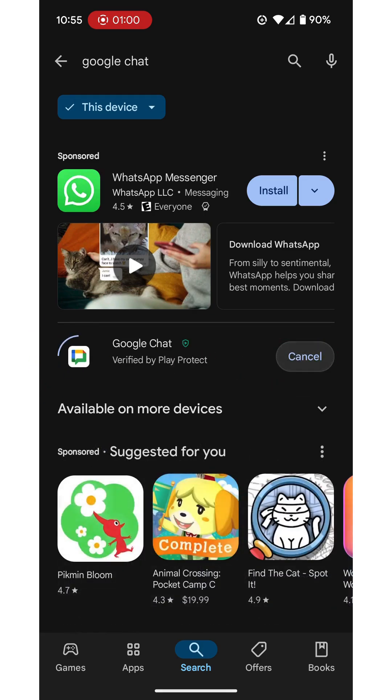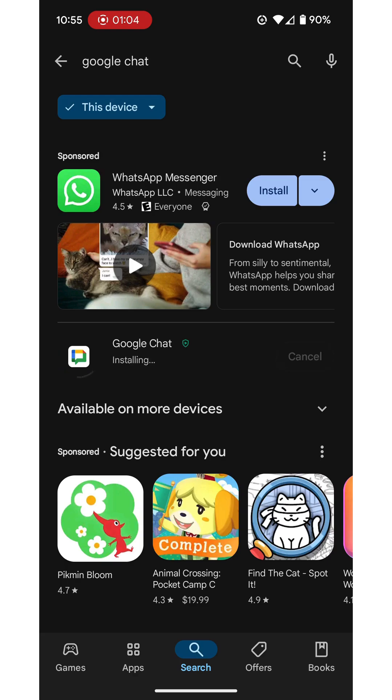I'm going to tap install. And while that's downloading and installing we wait just a moment.